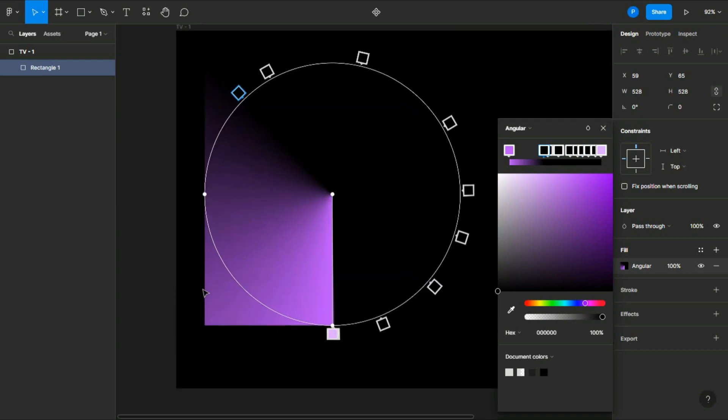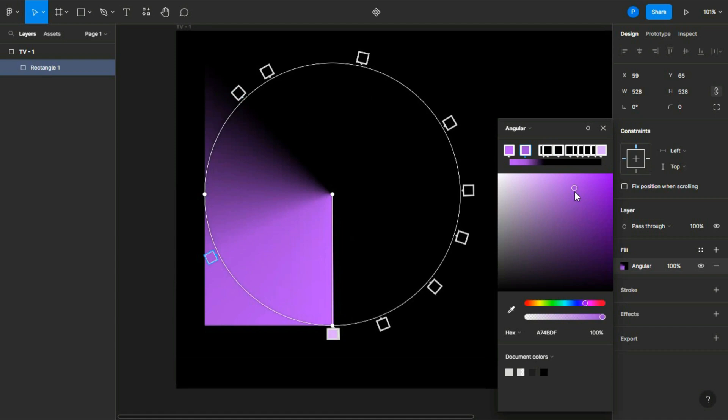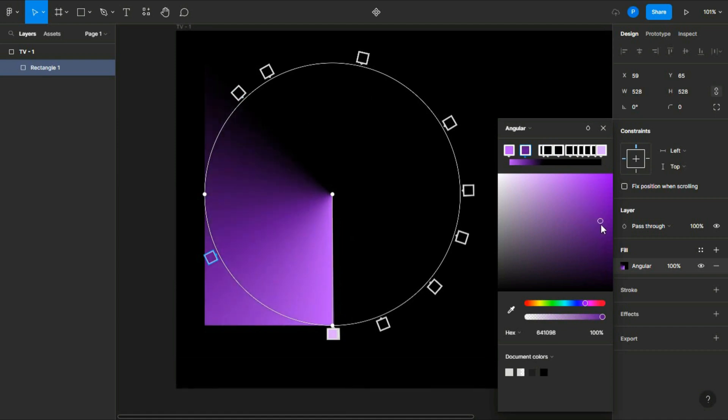Now add a slightly darker color here, like this, so it will look more natural and blend easily.